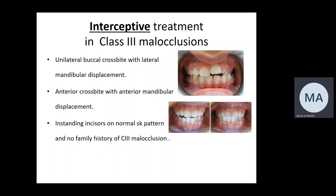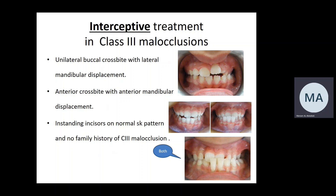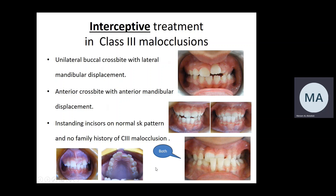Usually, these patients are presented with a Class I skeletal pattern or mild Class III skeletal pattern. Sometimes the mandibular displacement is not only anterior or lateral — it could be both. For example, this patient here has an anterior and lateral displacement of the mandible to the left, so we have anterior crossbite and unilateral buccal crossbite.